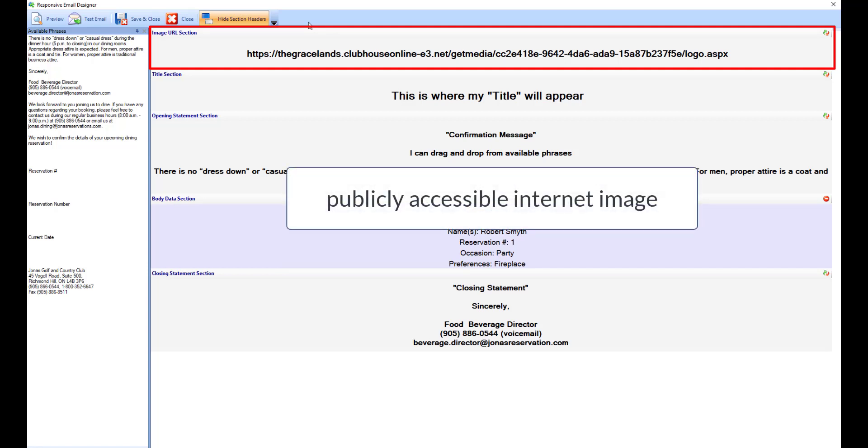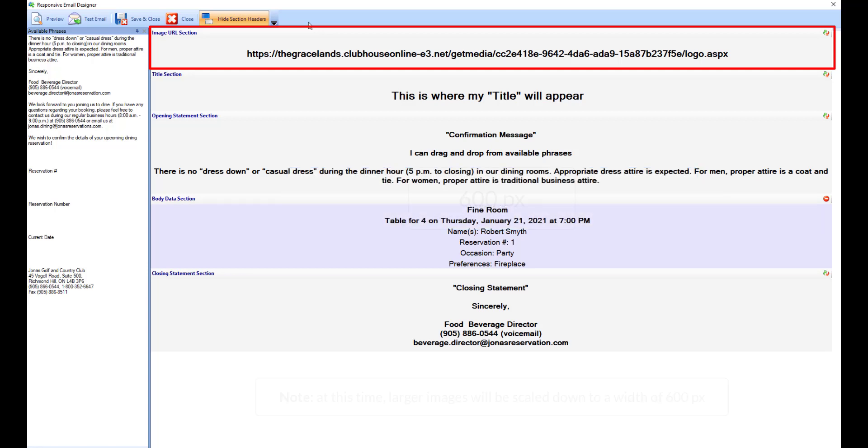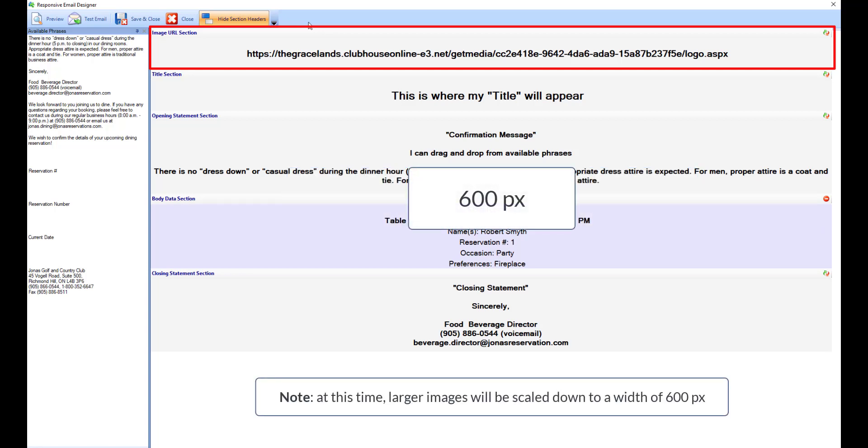You'll want a publicly accessible internet image so web-based email providers can display the image within the email body and not as an attachment. The image should be no wider than 600 pixels.